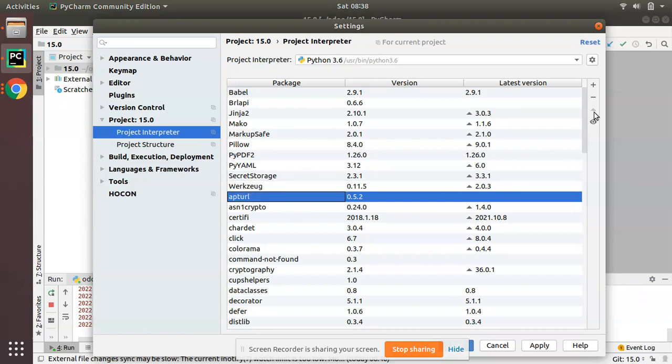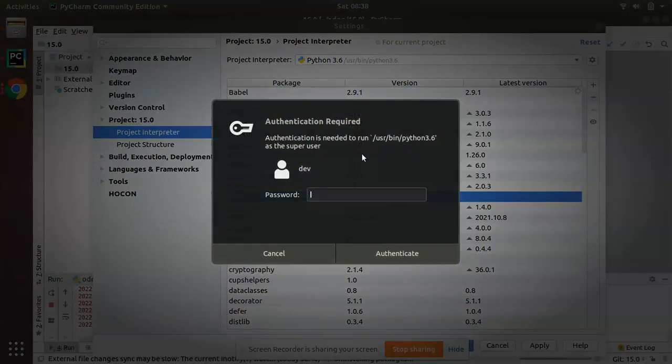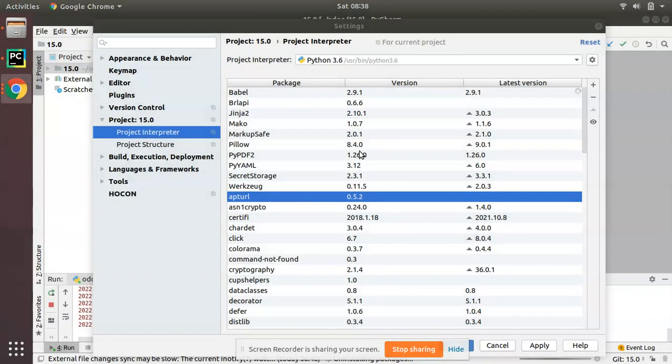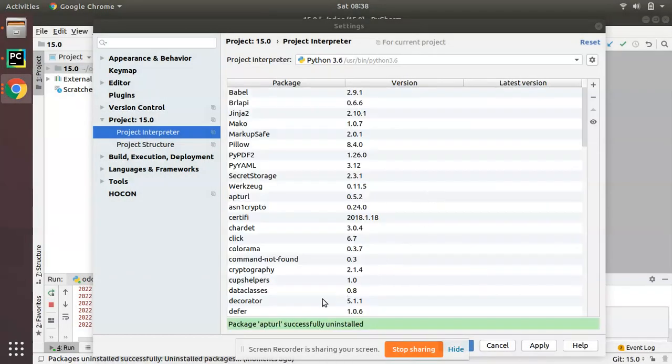This will trigger uninstall of the selected package. Once I click on this, you will be asked for your master password to authenticate. Then you can see the package, apt-url, successfully uninstalled.